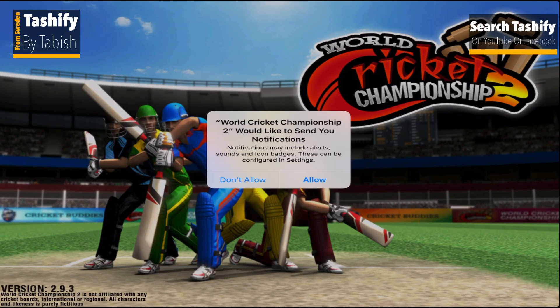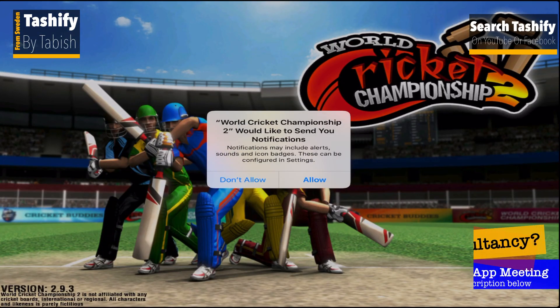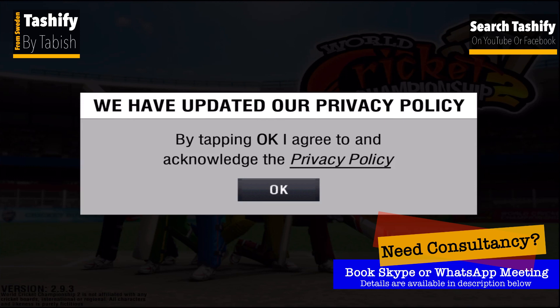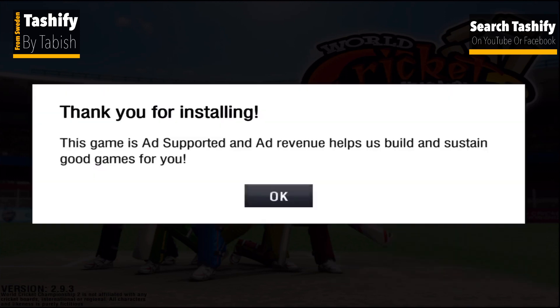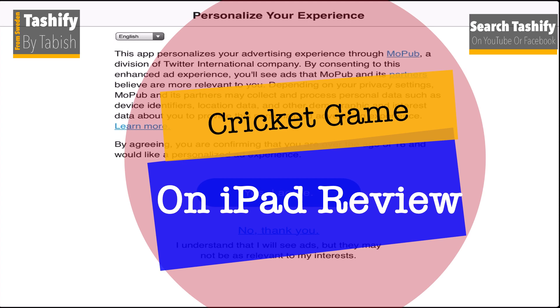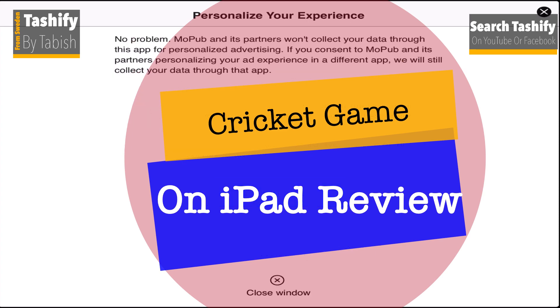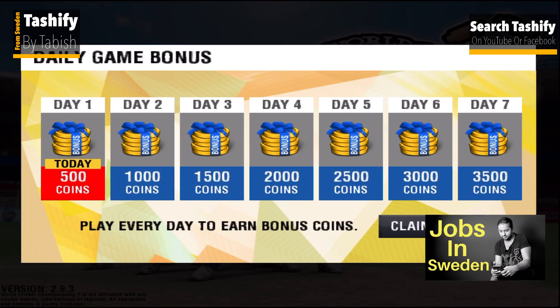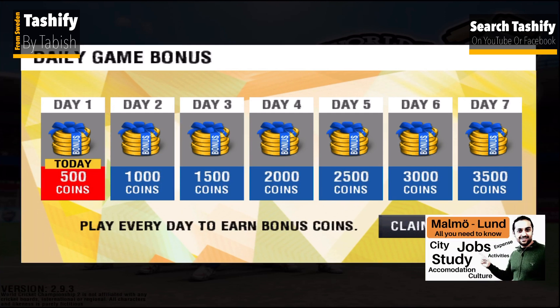This is a review of a cricket game which I downloaded on my iPad. I don't know how the gameplay is for this game, but when I searched cricket on an iPad, it gave me this option. So let's see how the game is.